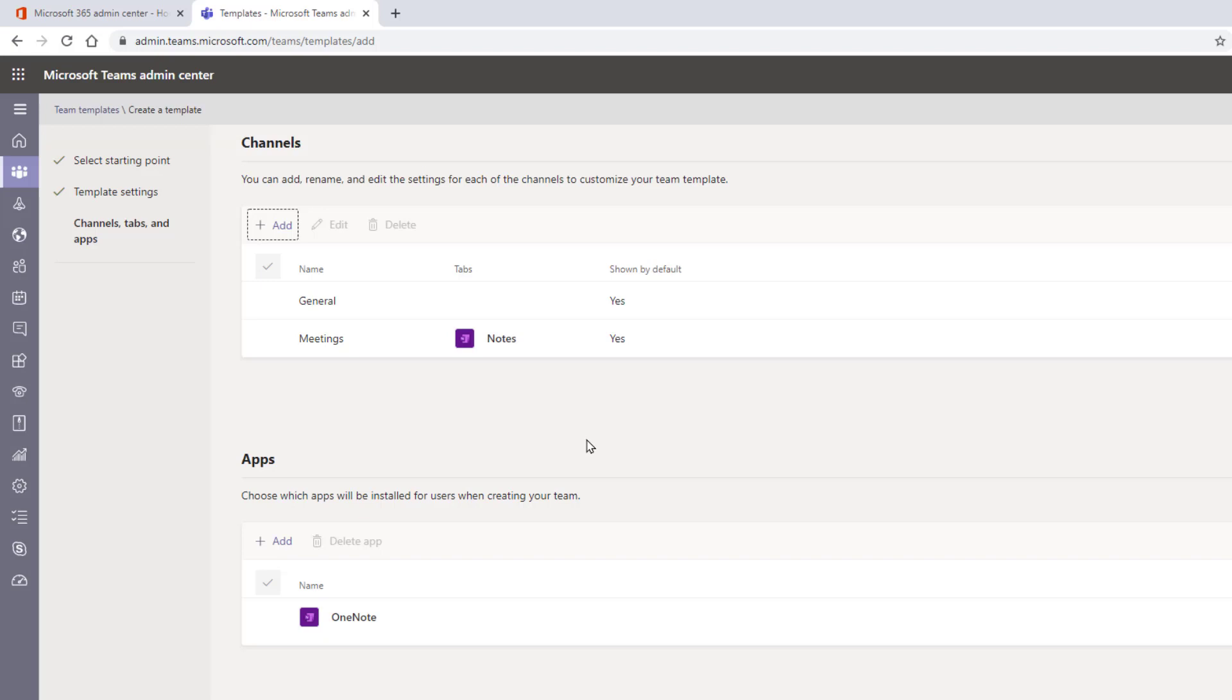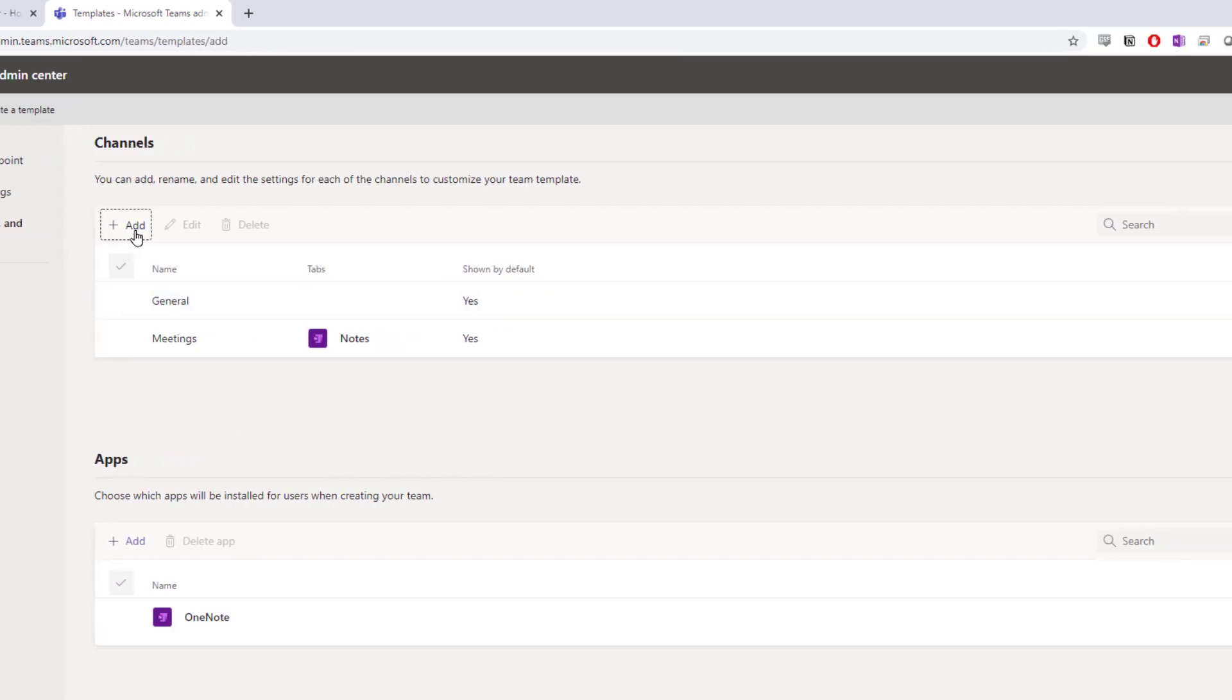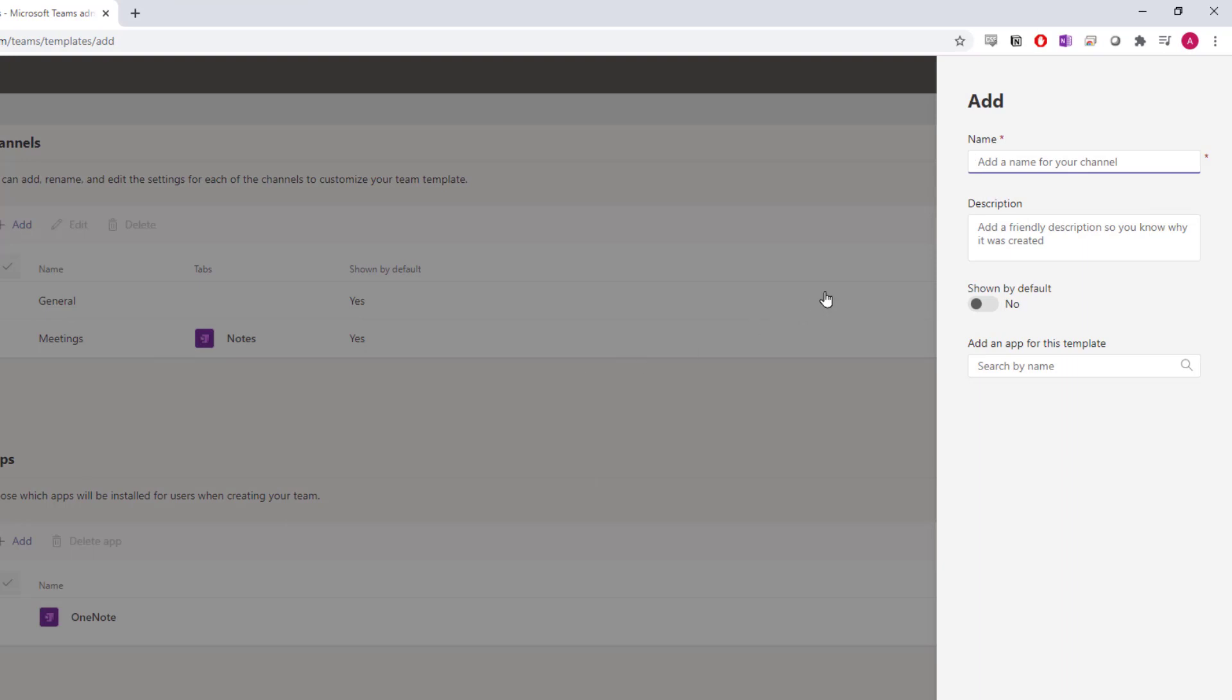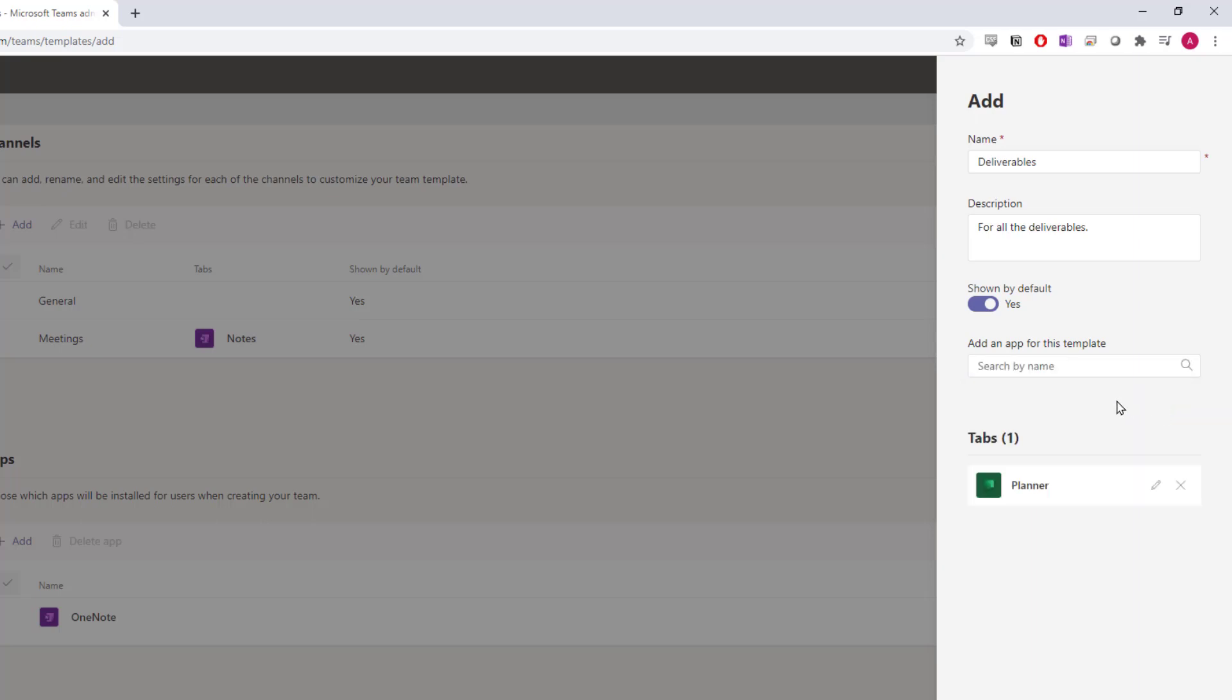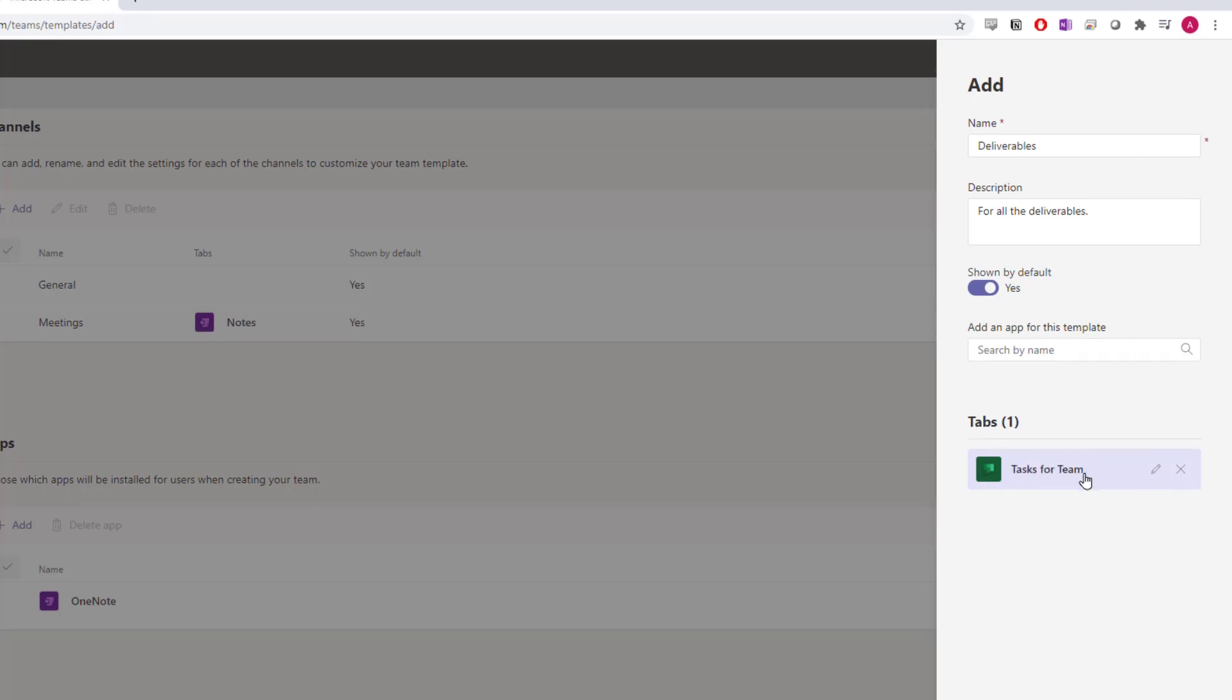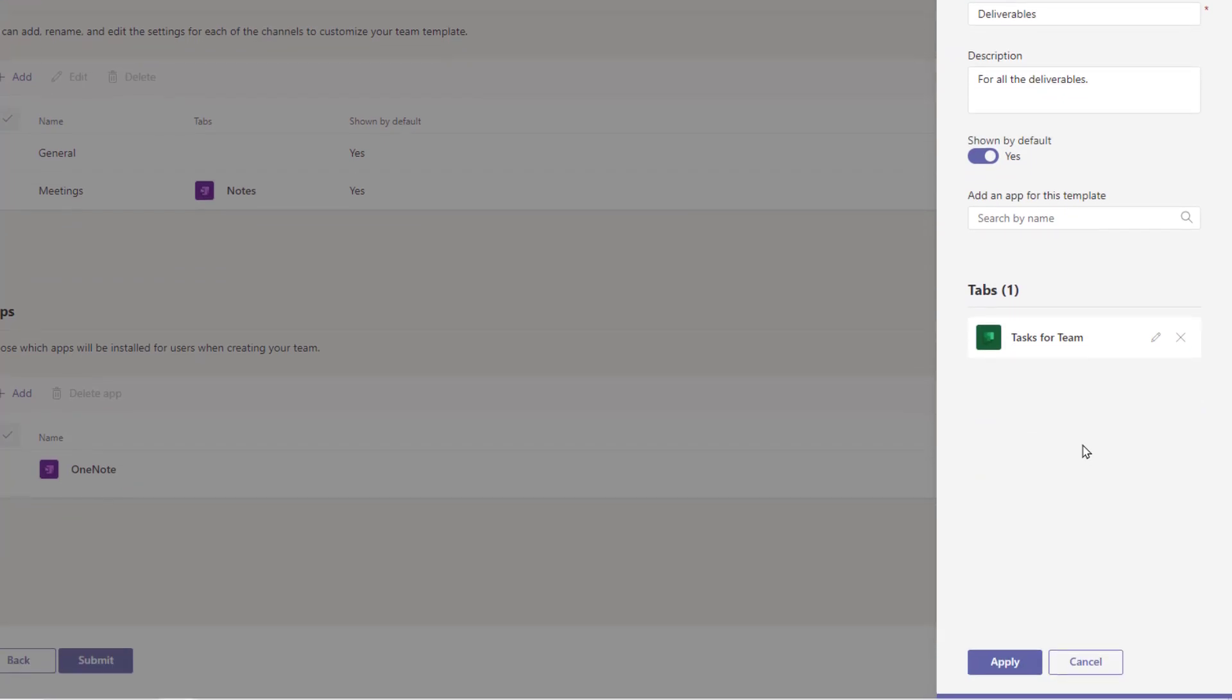We'll add another channel, the Deliverables channel. Select Add, where you'll need to add the name, description, and decide if you want it shown by default or not. For this example, I'll also add a Planner tab, where we can distribute tasks to one another. Select the Add an App field and search for Planner. Then I'll select Add. I'll change the name and confirm that tab name. You can have multiple tabs added to a channel just by searching and selecting Add. I'll select Apply.